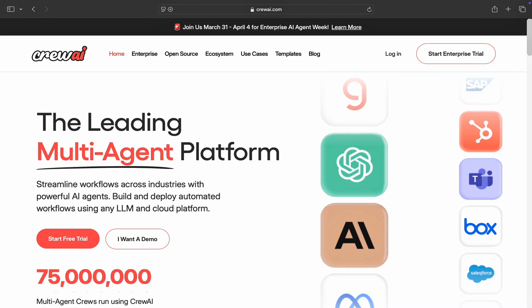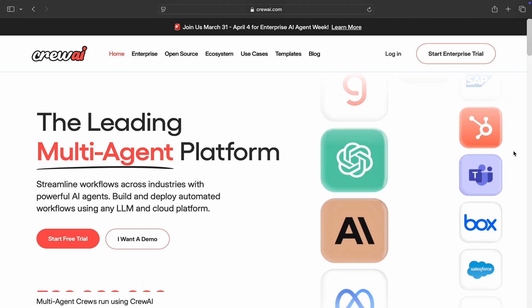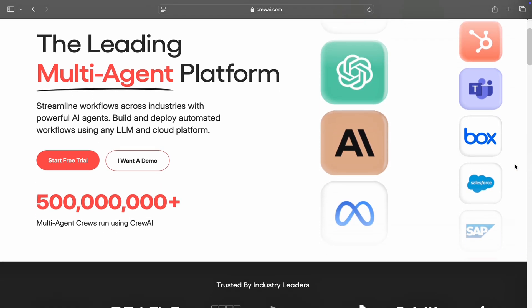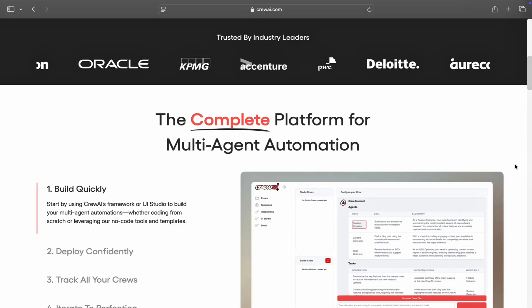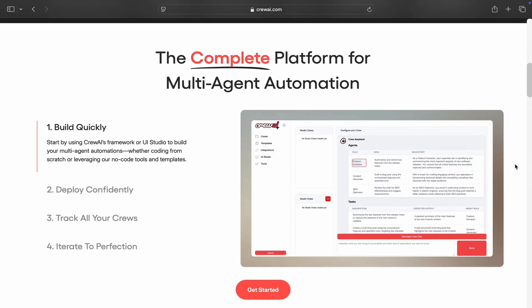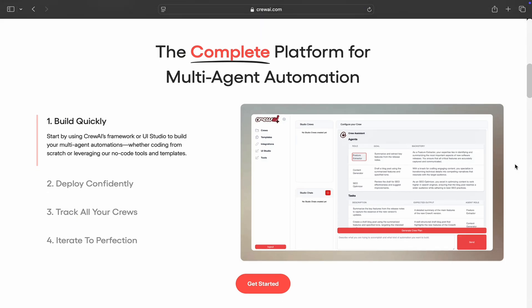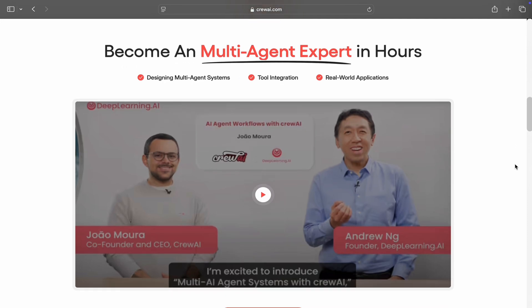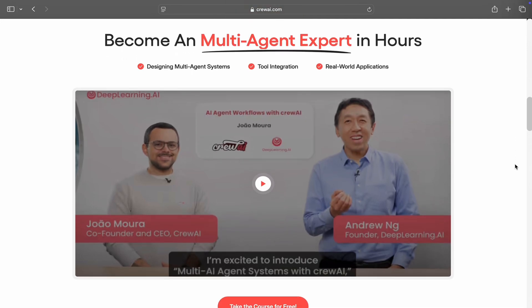Lastly, let's talk about Crew AI. This one's for developers who want to create AI teams that collaborate on complex tasks. Crew AI lets you define agents with specific roles, delegate tasks, and orchestrate workflows involving multiple AI models.